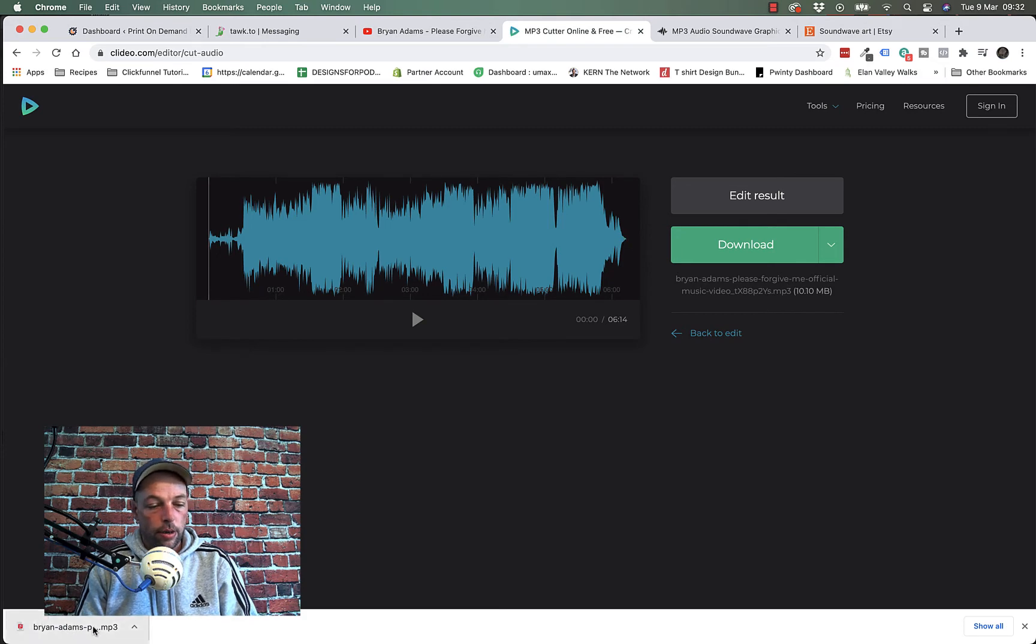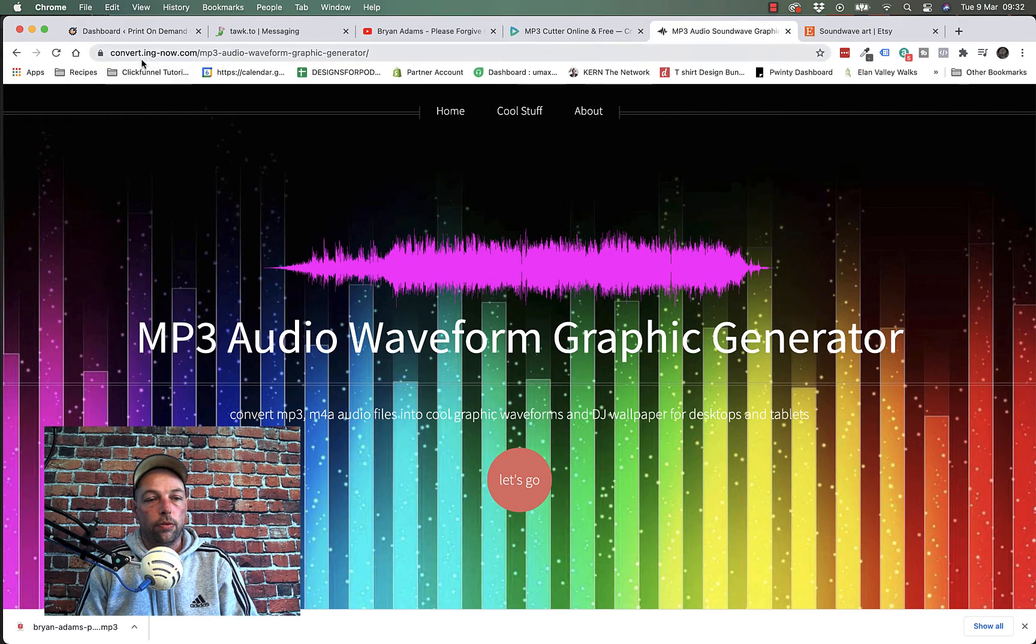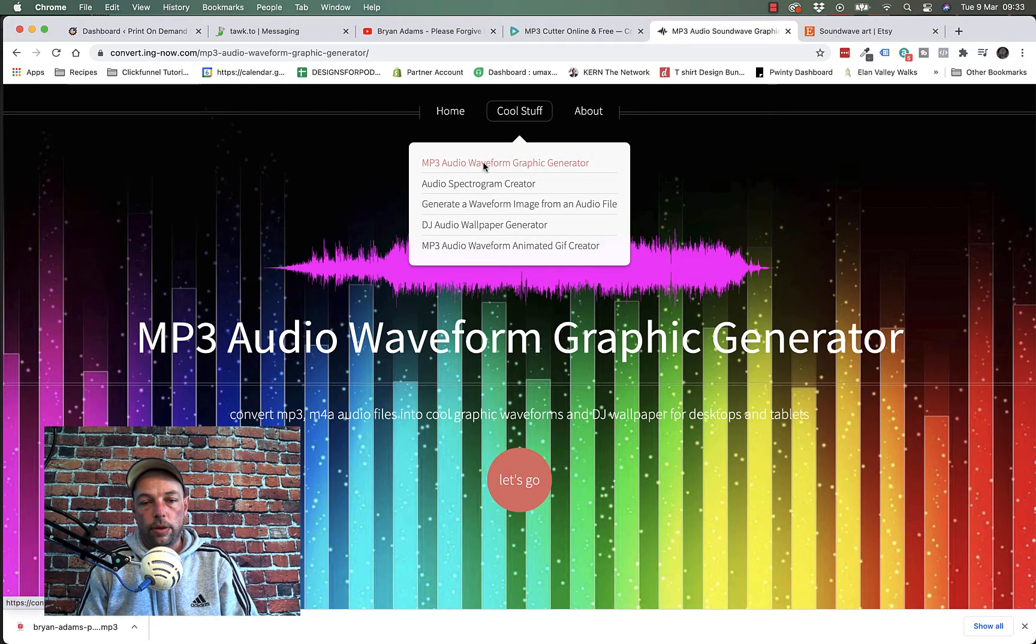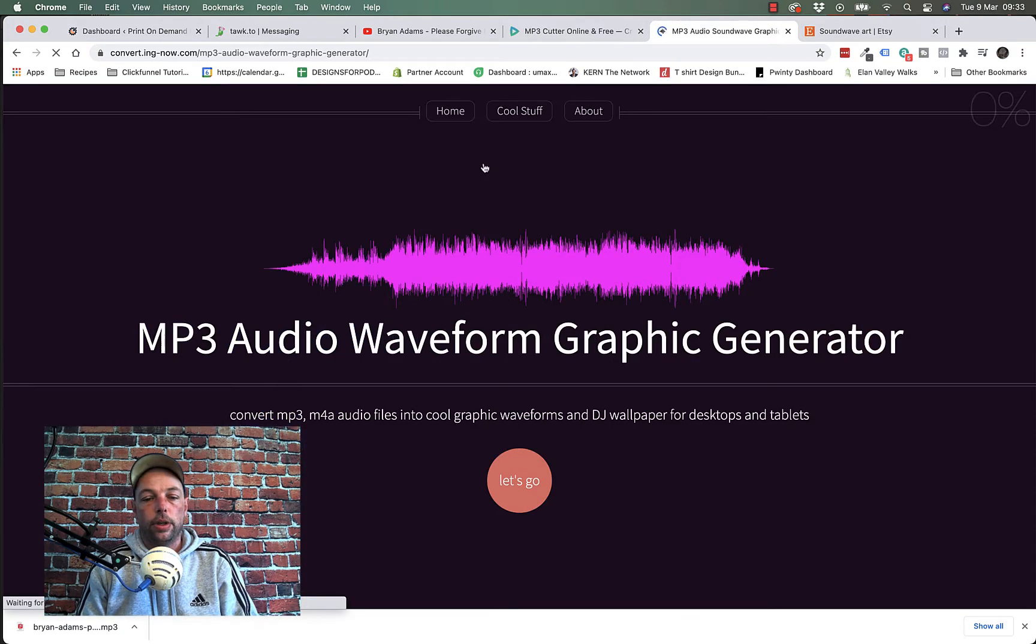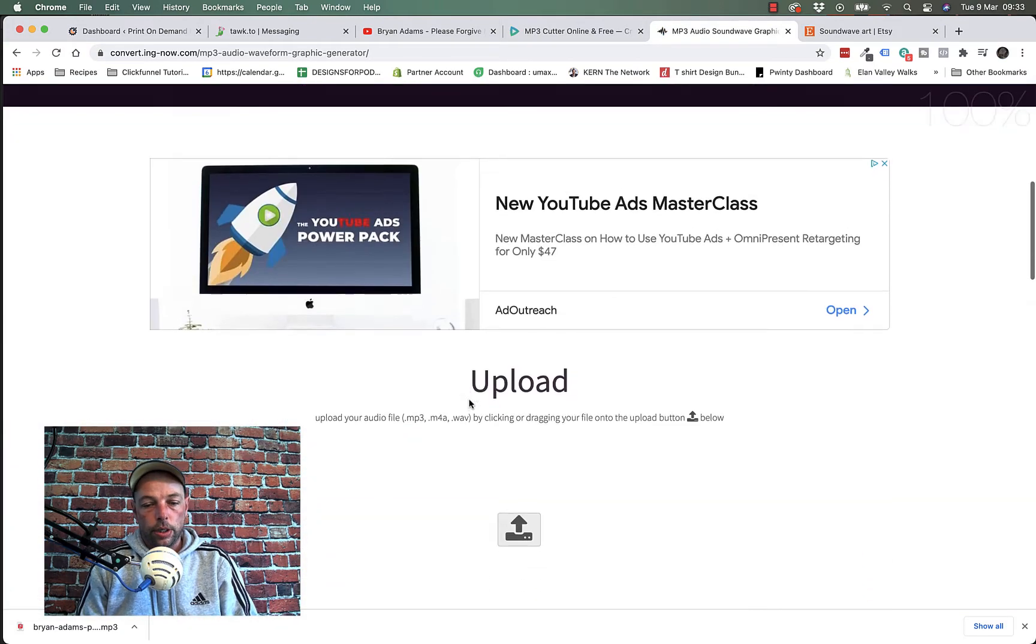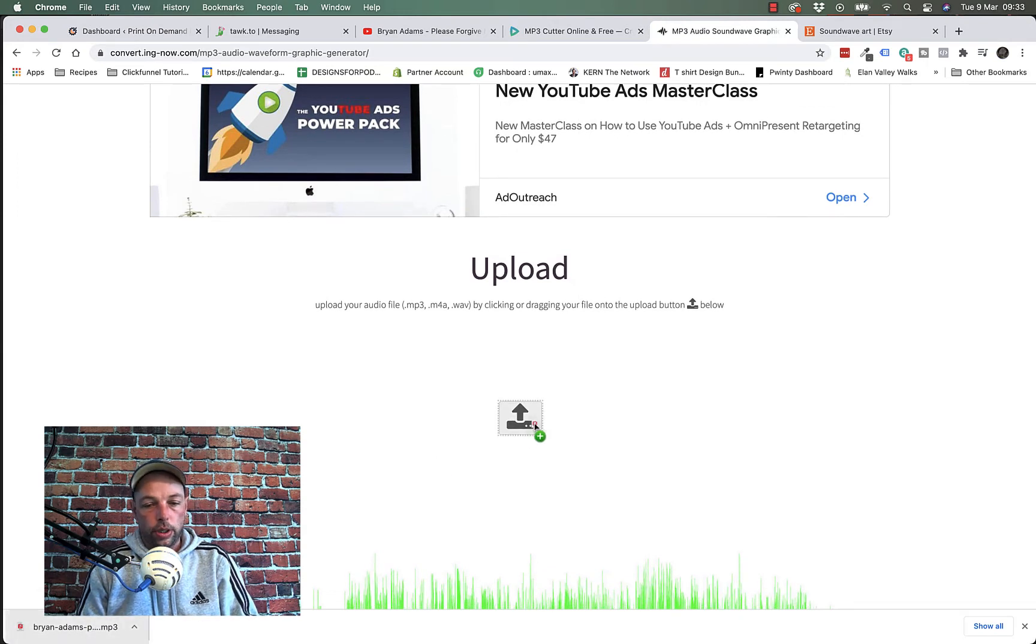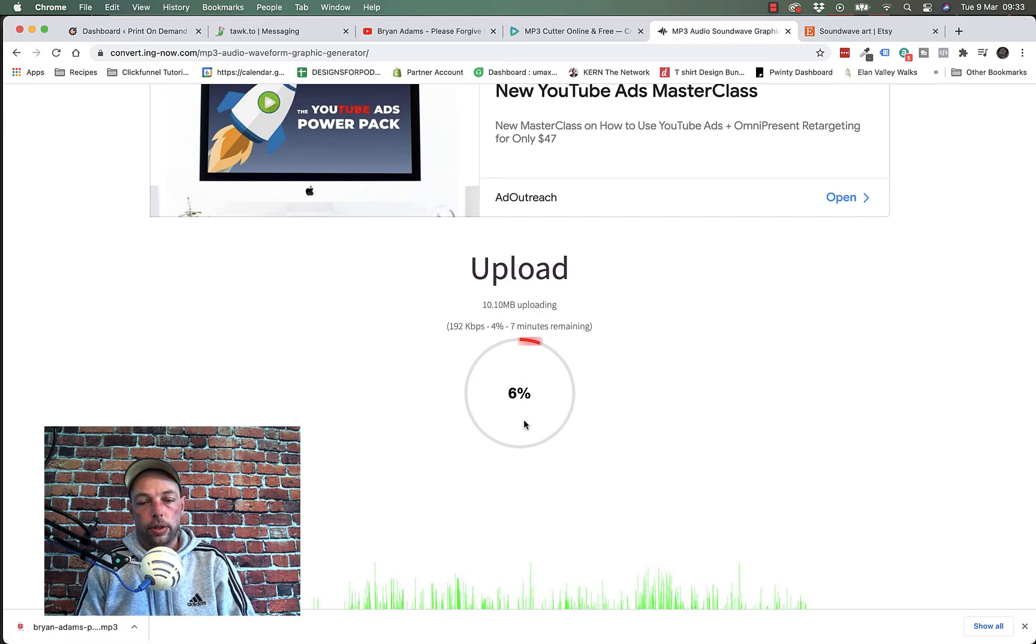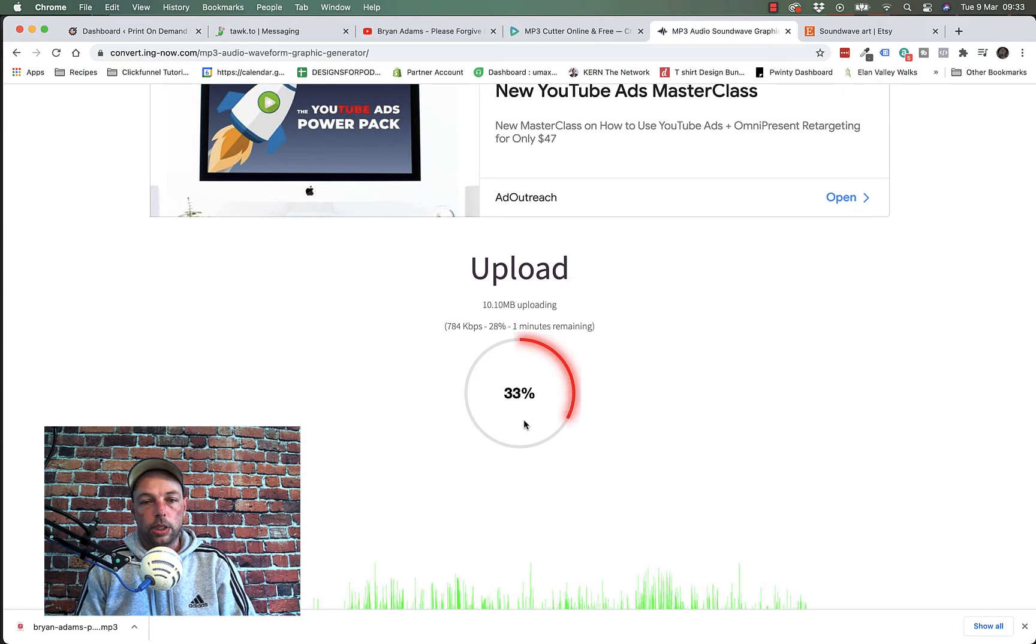Got the mp3 down here so it's generated that soundtrack and then I'm going to come over to convert.ing-now.com, cool stuff here, mp3 audio wave graphic generator which I'm already on. Scroll down here you can click this button and browse your computer for the file or I can just drag and drop it here as well which is the easiest way. This bit doesn't take long so we'll just leave it rolling now and what that's doing is generating that waveform now.